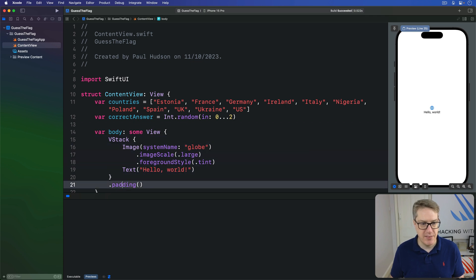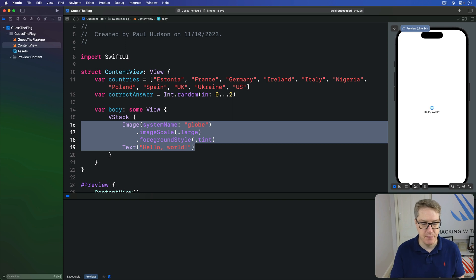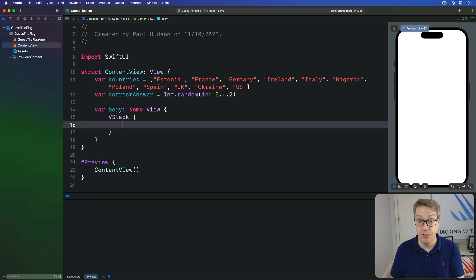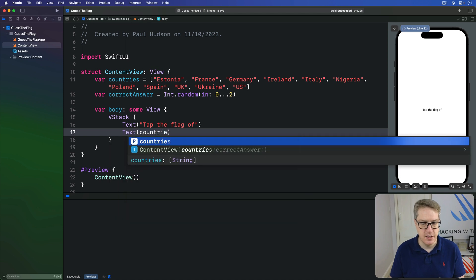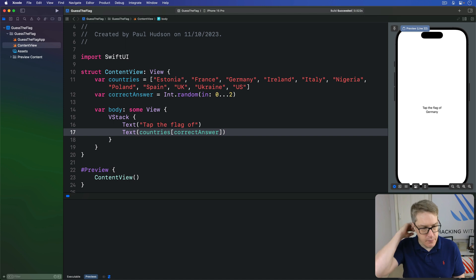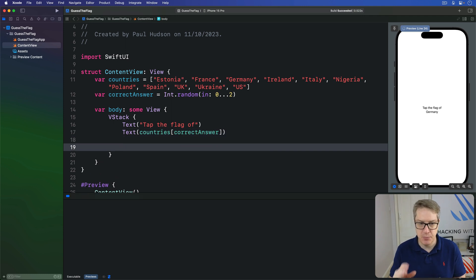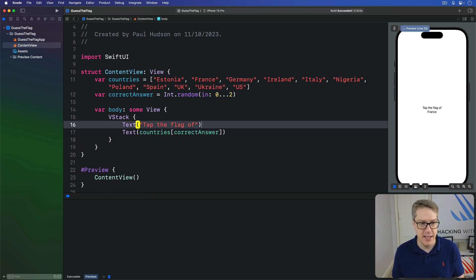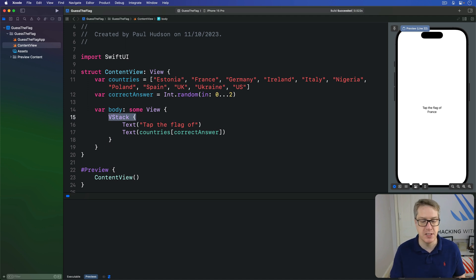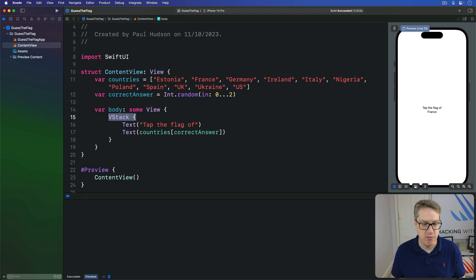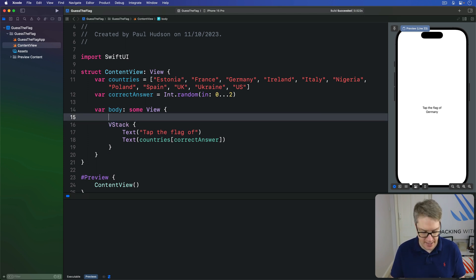Inside our view body, let's get rid of the padding and then everything but the VStack. Inside here we'll start by telling the player what to do, so we'll write Text "Tap the flag of" then Text countries[correctAnswer]. Below here we want tappable flag buttons. Rather than putting them directly into this VStack, we're going to make a second VStack so we have more control over spacing. This first piece has no explicit spacing — just default spacing — but for the flags I want 30 points of spacing between them so it looks better on screen. So we'll wrap the previous VStack with a new outer VStack with spacing of 30.